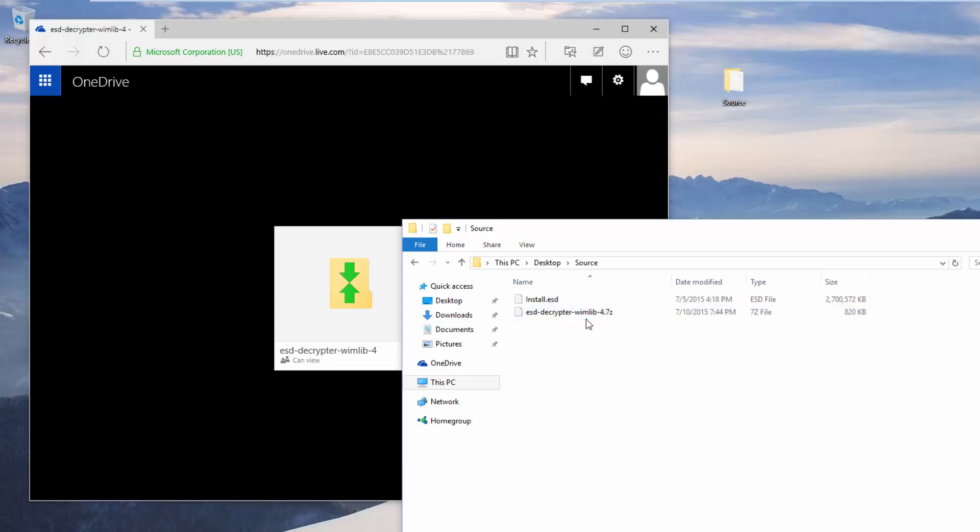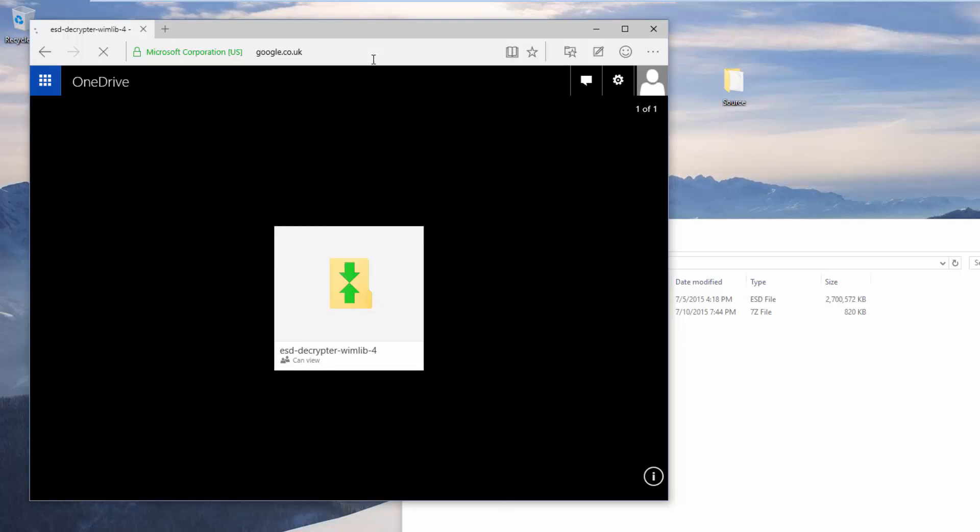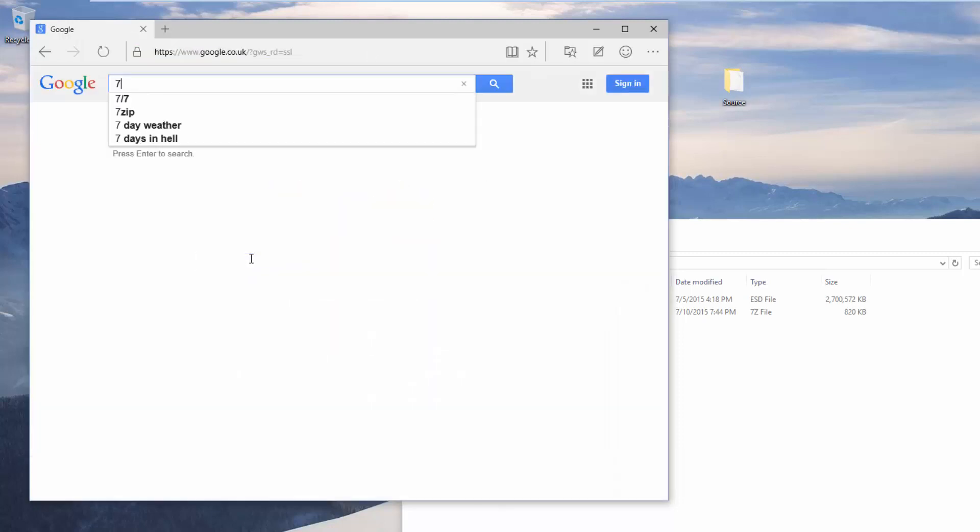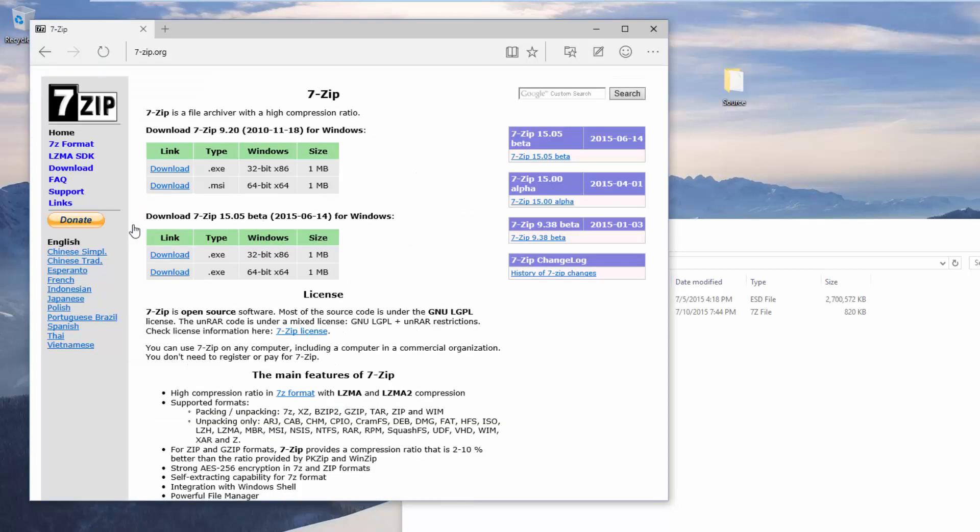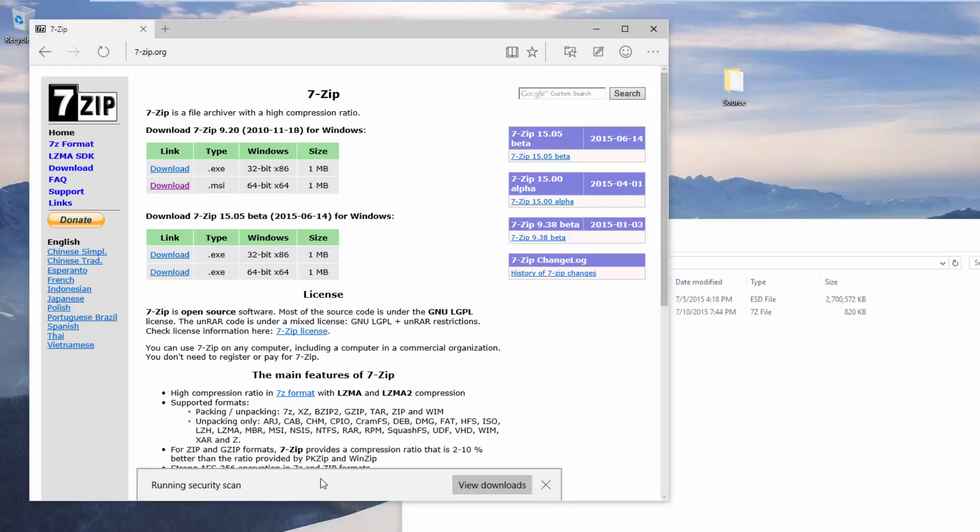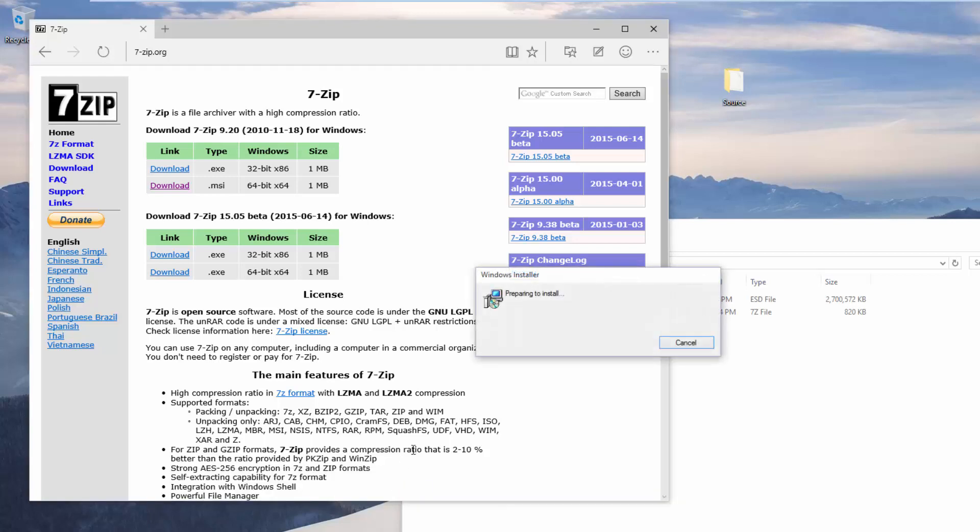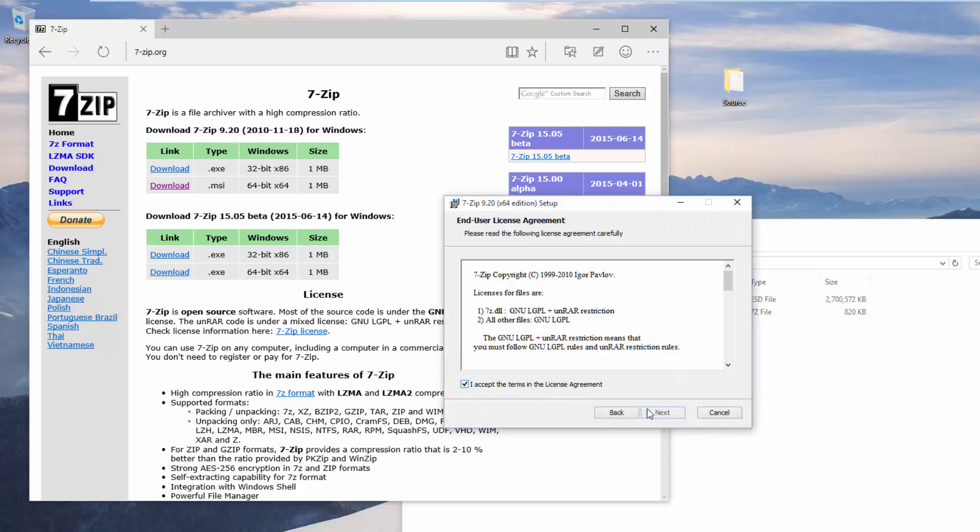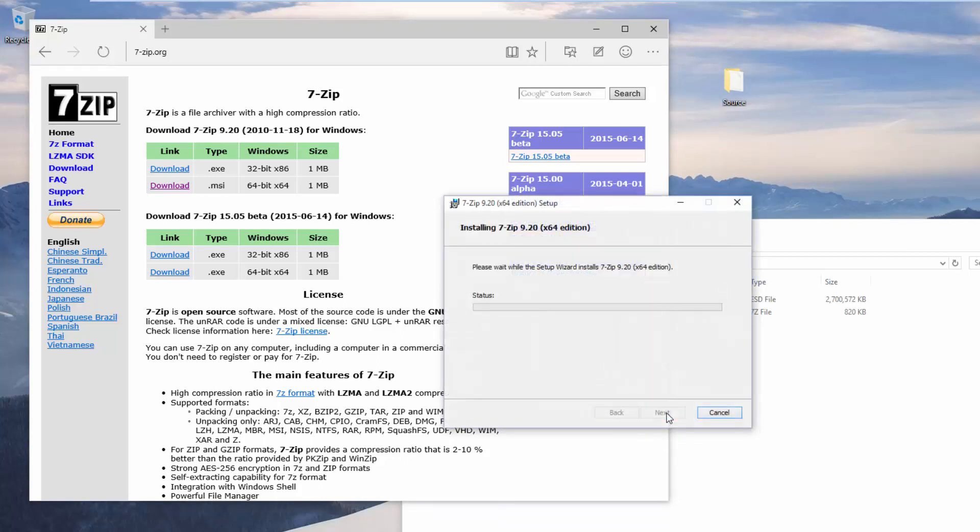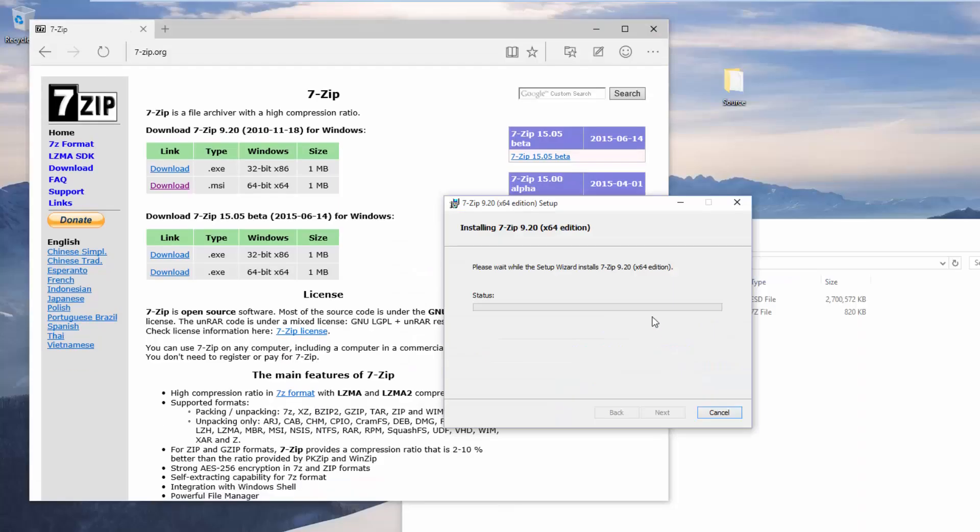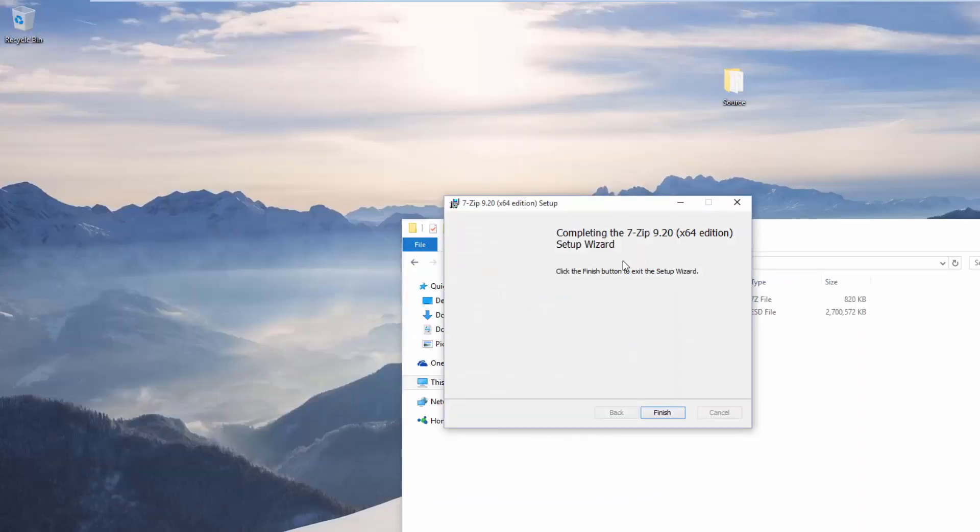You won't be able to extract this file without having 7-zip installed. Go to Google and type in 7-zip and download it from the official site. We're going to download the 64-bit version because we're running the 64-bit version of Windows 10. Once it's downloaded we're going to install it by running it, go through the setup wizard, install 7-zip, and click finish.